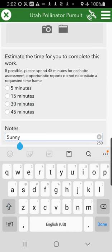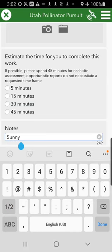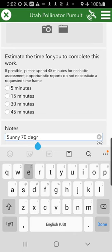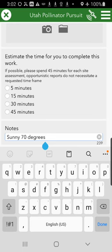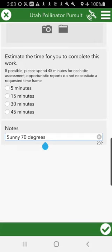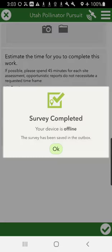Add any notes — it's helpful to know a bit about what was going on that day that might affect pollinator behavior. I'm going to put in that it was sunny and about 70 degrees where we were. Then go ahead and click Done and the check mark.